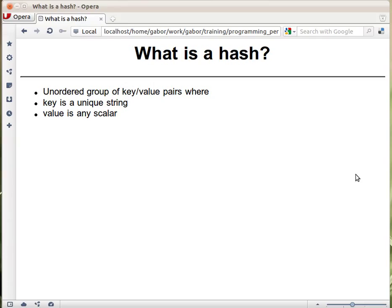In other languages the same data structure exists. It can be called associative array, or it can be called dictionary, and similar names.